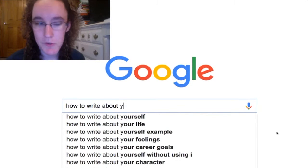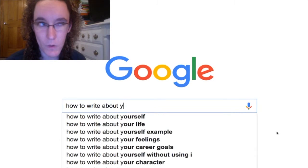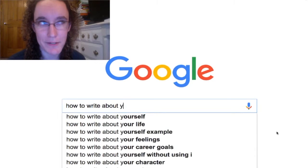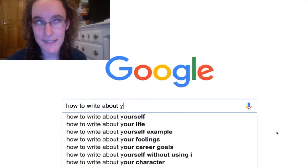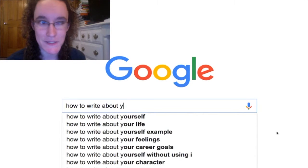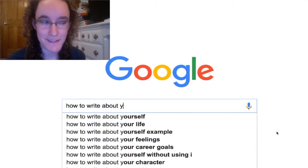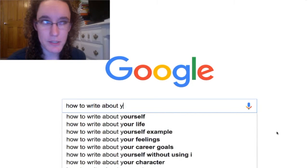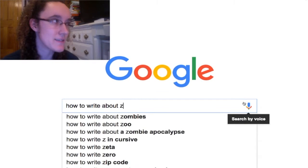Write about yourself. You know yourself better than anybody else does. So honestly, just sit down and start writing about you. Think of a story of something that happened to you, or something that you care about, or make yourself a character in a story. Don't worry about whether or not people are judging you for it. Just do it.